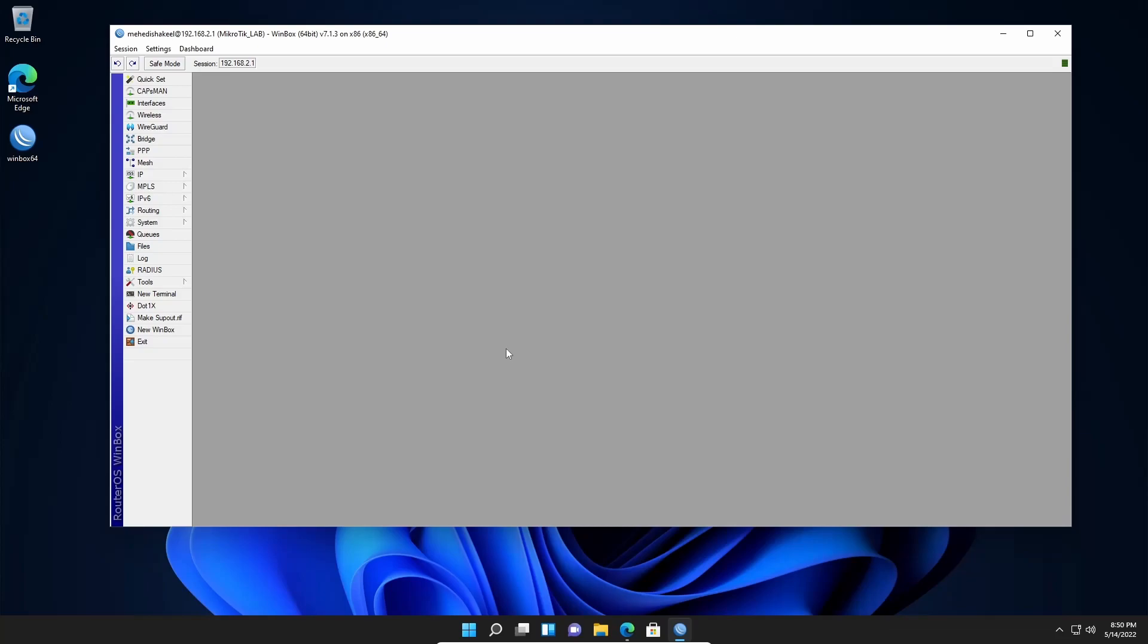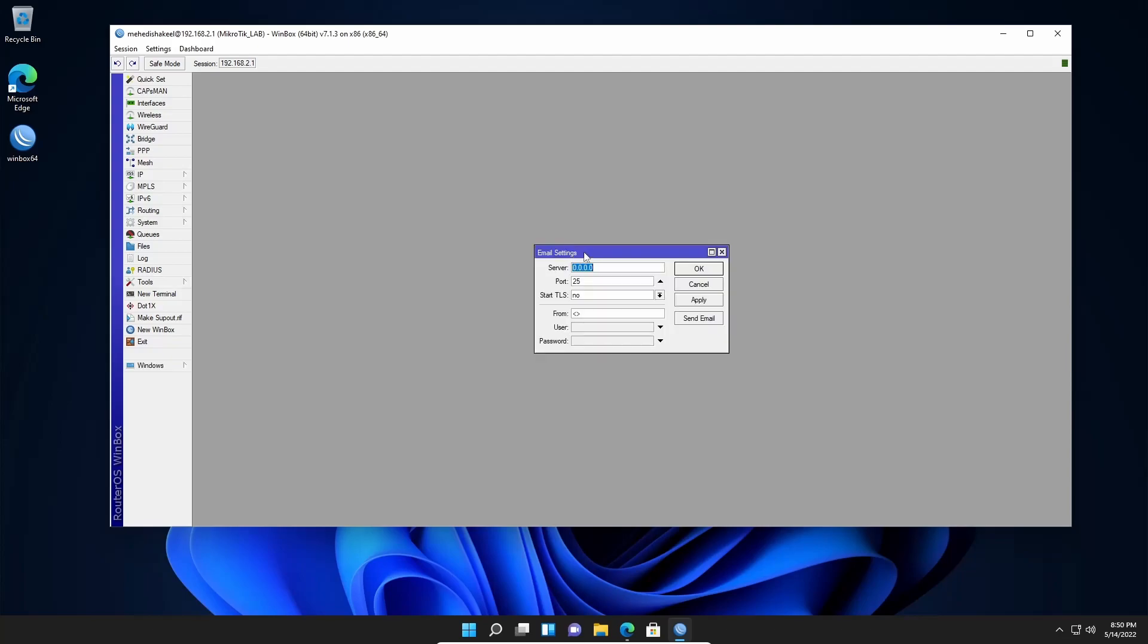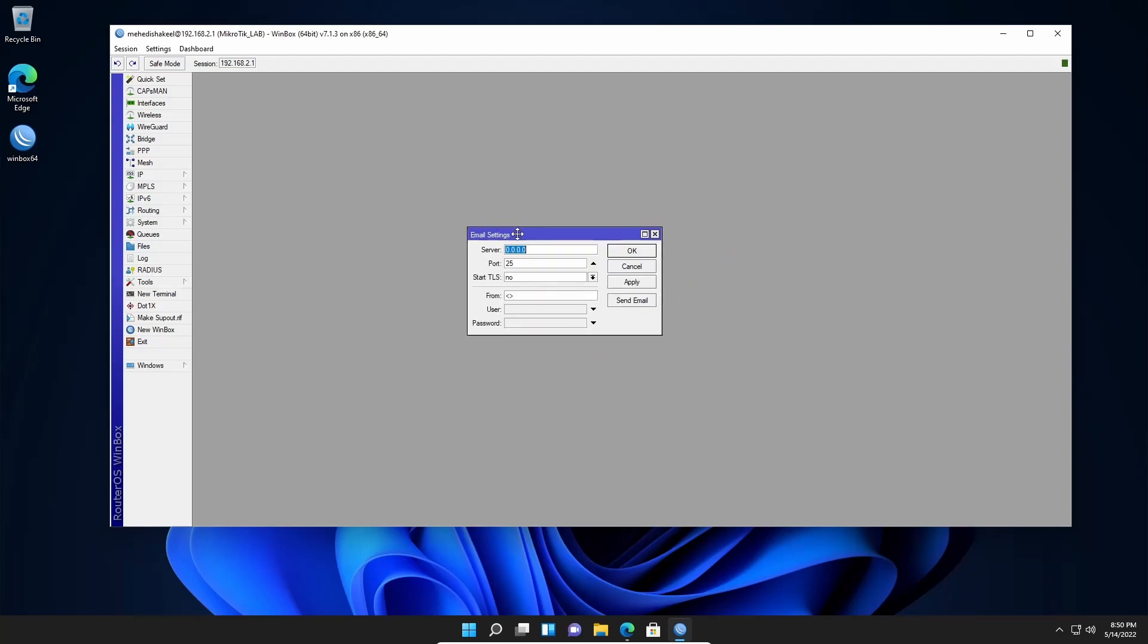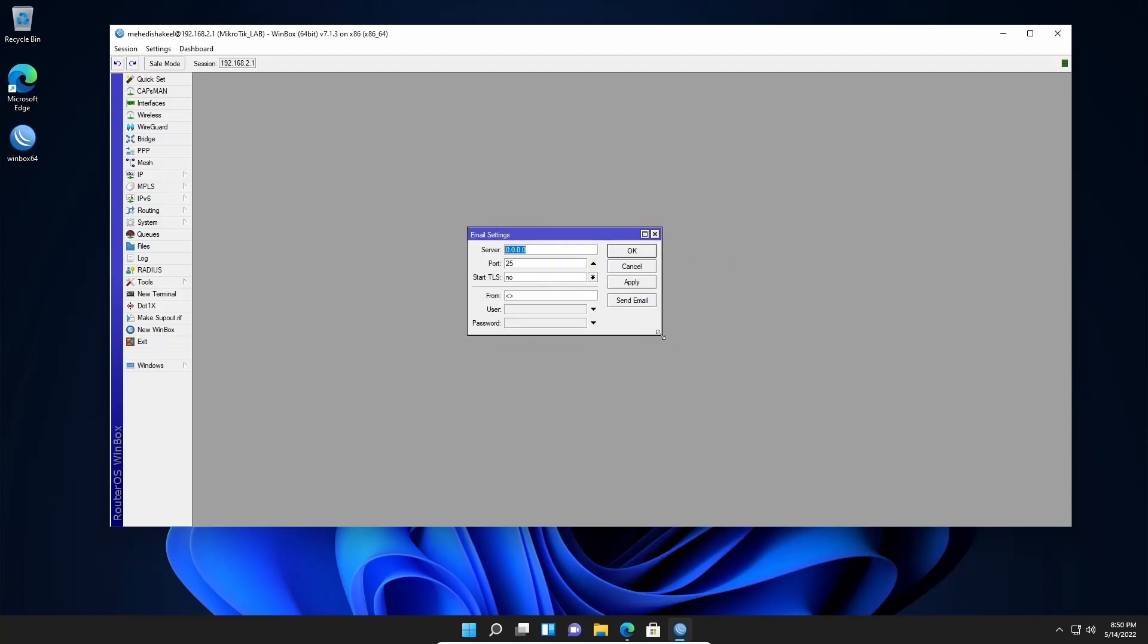So guys, now here you can see I am logged in into my Mikrotik router. Then from here, go to tools and click on email. Now here you need to configure the server and port for your Gmail address so that your Mikrotik router can communicate with Gmail. So let me show you how to configure it.